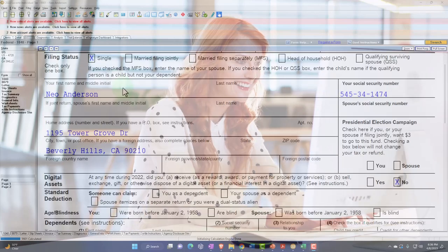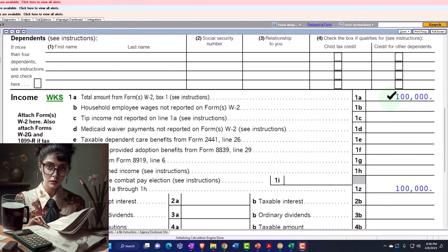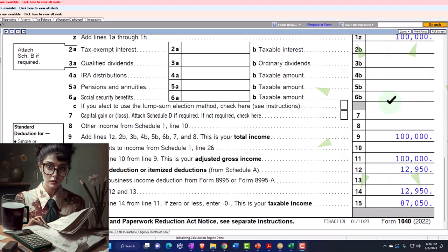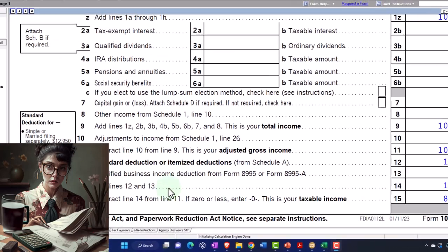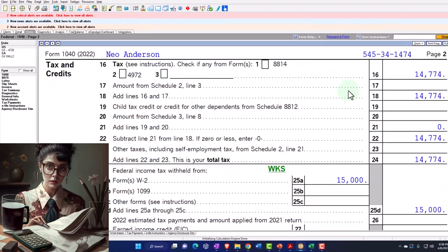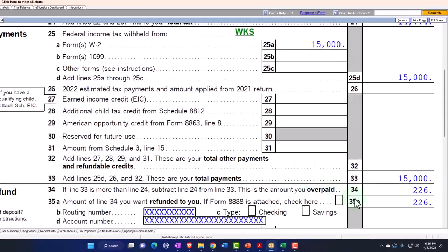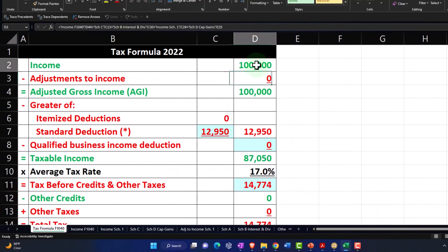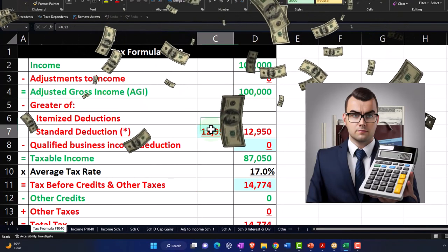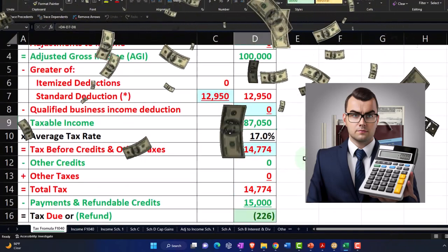Starting point: single filer, Mr. Anderson, living in Beverly Hills 90210. W-2 income $100,000. We've got the standard deduction of $12,950, getting us to $87,050 taxable income. We're mirroring that over here in our Excel worksheet: $100,000 W-2 income, $12,950 standard deduction, gets us to the taxable income of $87,050.